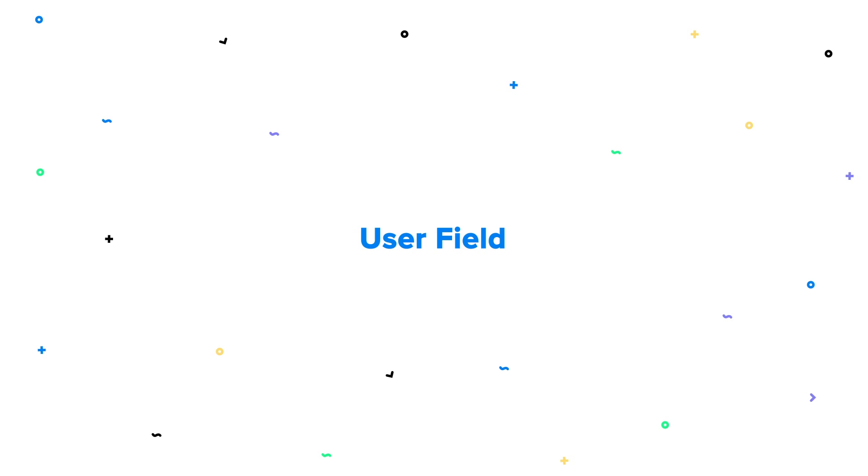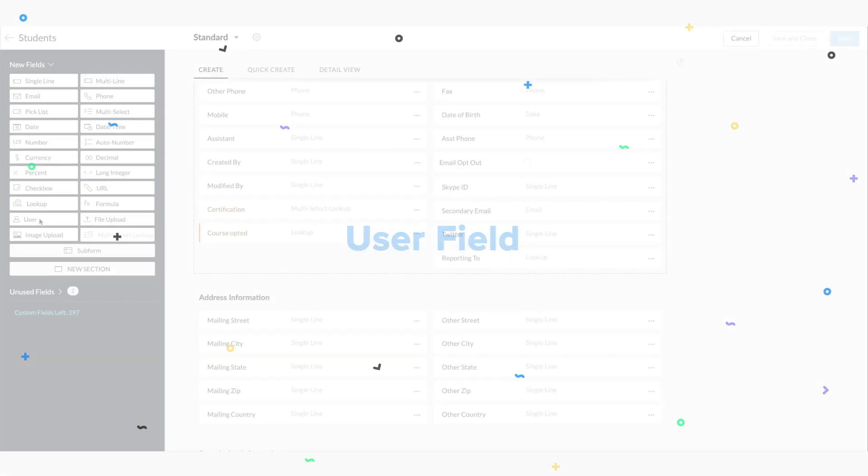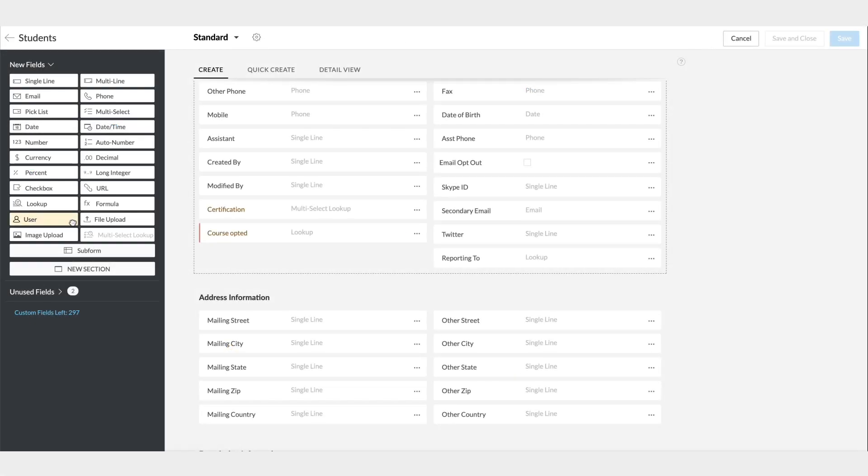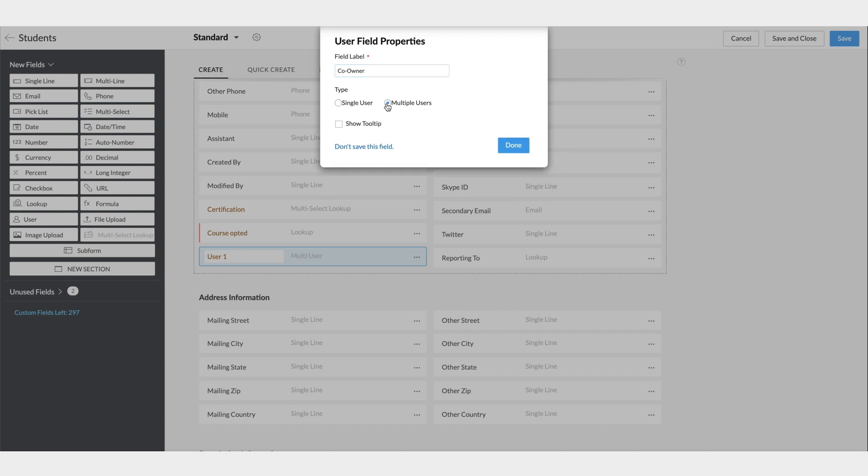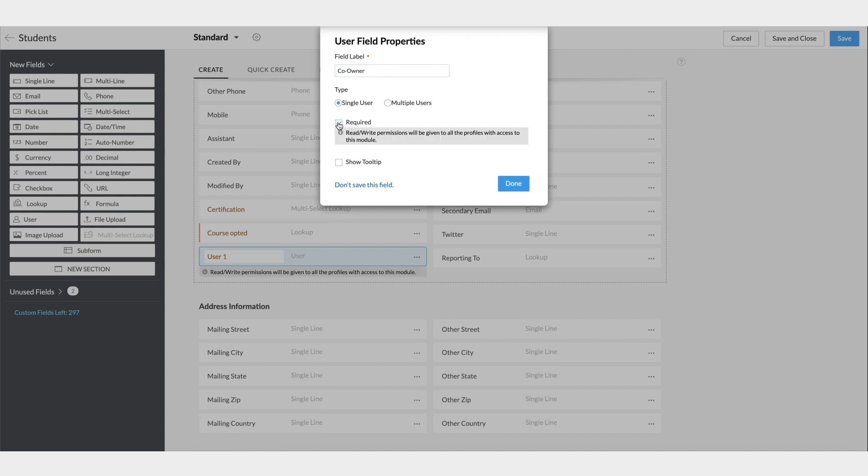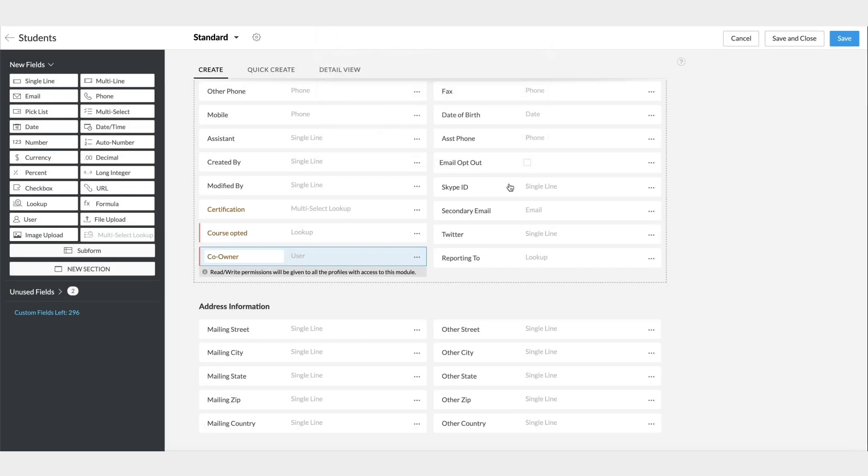Next is the user field. This can help you give record ownership privileges to users. In addition to the primary owner of the record, this co-owner can also view the record's details and the related lists. This is especially useful when a particular student has a particular professor as their personal counselor. In their absence, whoever has to take charge can be added as a co-owner.